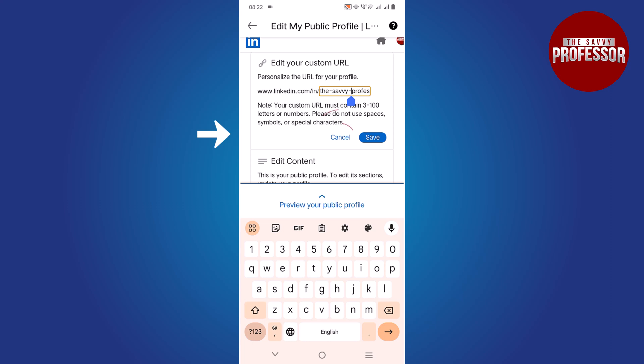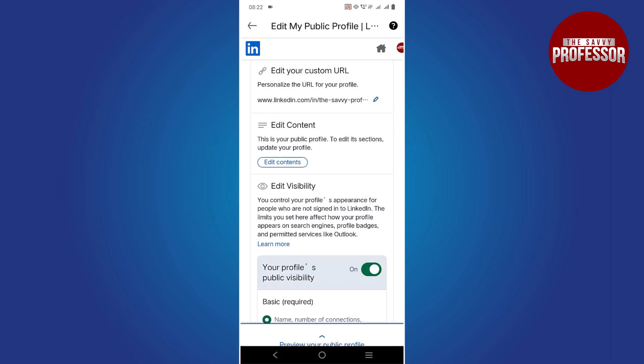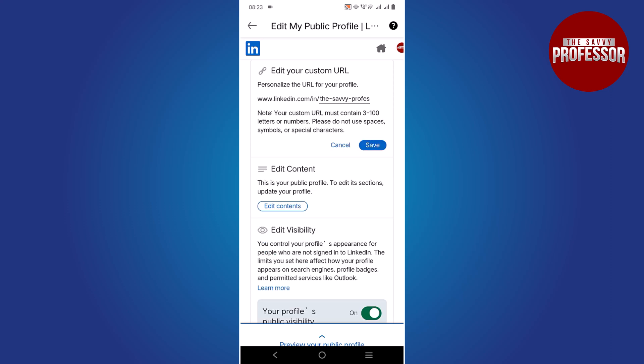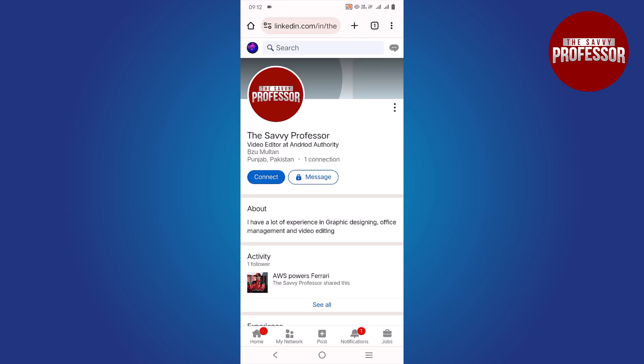Now let's discuss an important aspect: viewing your LinkedIn profile as someone else, or viewing someone else's profile without signing in, or if you do not have a LinkedIn account. Simply copy the LinkedIn URL and paste it into your browser. That concludes the video.